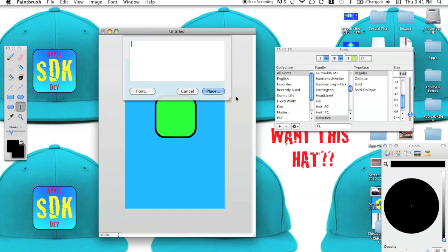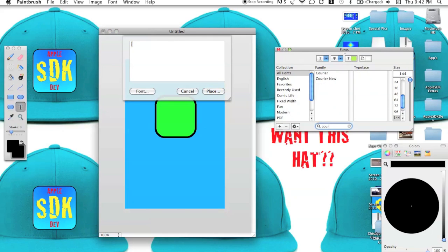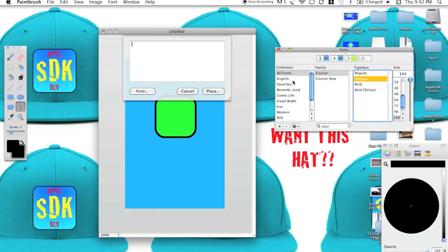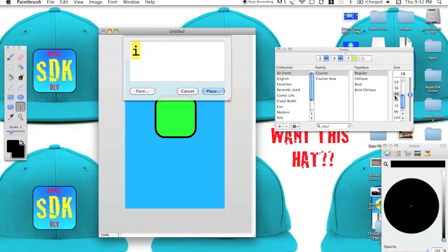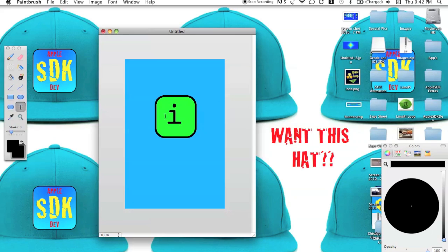Let's give it some, like a letter or something. I'm going to give it like an eye for information. Courier, that's a good font. Oblique. We'll make that nice and big. Yeah, that's a good size. Now I'll paste that in.